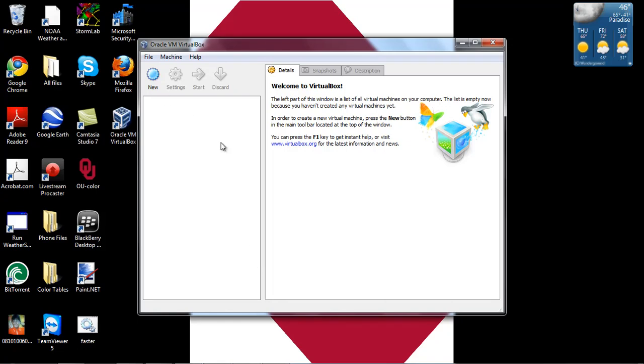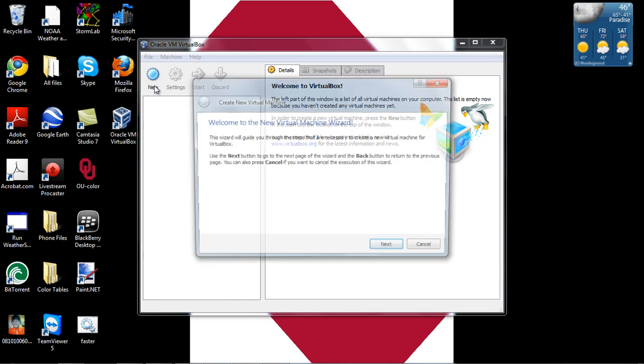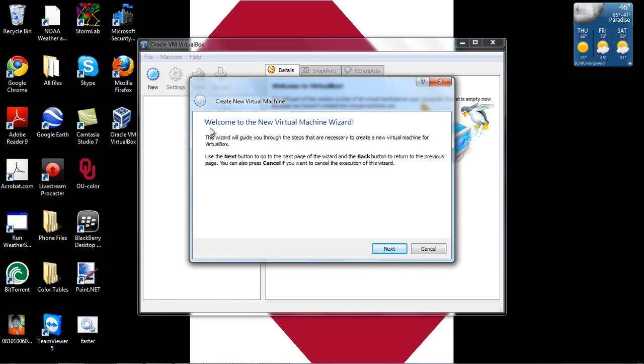Alright, this is a tutorial on how to set up your VirtualBox virtual machine today. What you're going to do is go to New, and it's going to pop up a dialogue screen saying welcome to the new virtual wizard.